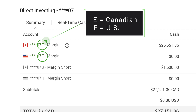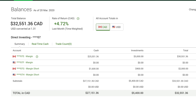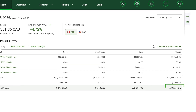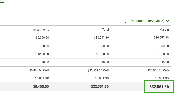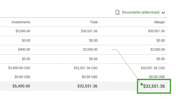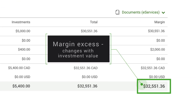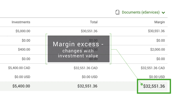E represents the Canadian component of your margin account and F is the US component. This number shows your margin excess — the total marginal borrowing room you have. Since the values of your investments change from day to day, this number also changes daily, so it's good to reference it often so you know where you stand.